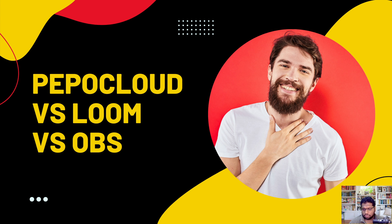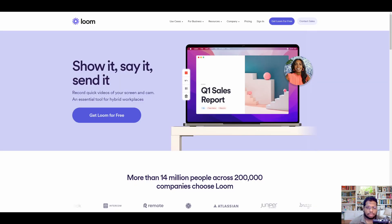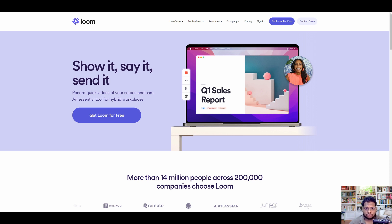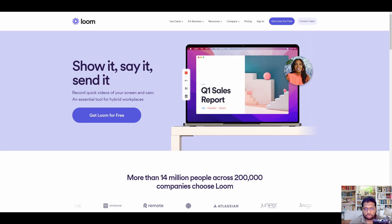Right off the bat, the first platform I'm going to compare is Loom. Loom is a pretty old web application that has been around for quite a long time — I don't even remember when it was initially launched — but I have been using it on and off for almost two and a half years. I use it primarily to share my screen with clients and to create small tutorials. I have not yet upgraded to the premium account, although I did upgrade earlier but decided not to continue with the business account.